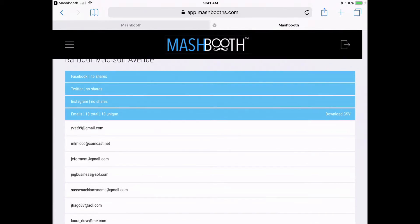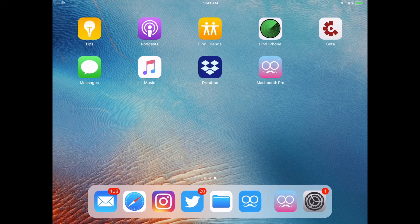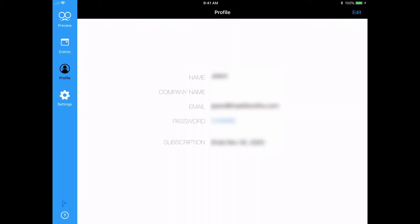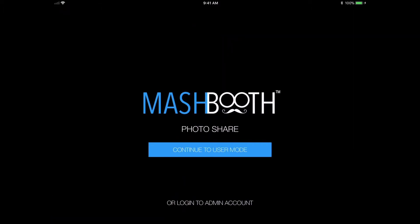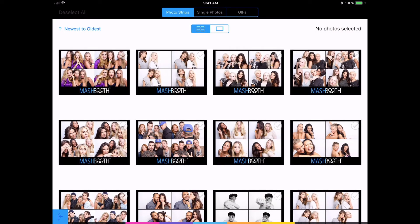We will show you how to do all this in a different video. Now I'm going to press the home button of the iPad, open up the Mashbooth app, and click on this little door icon towards the bottom to exit out of the admin panel. I'm going to tap on continue to user mode. Now this is the actual screen your guests will see.